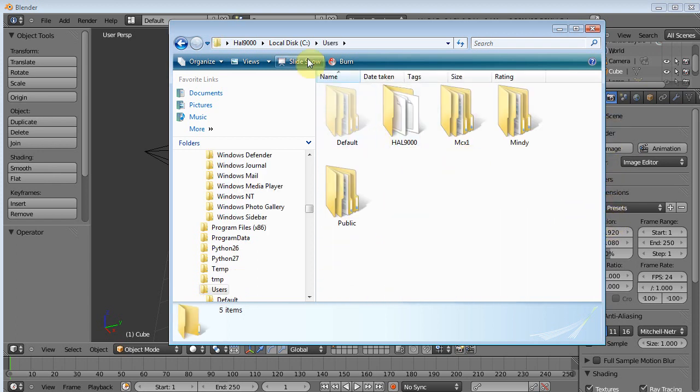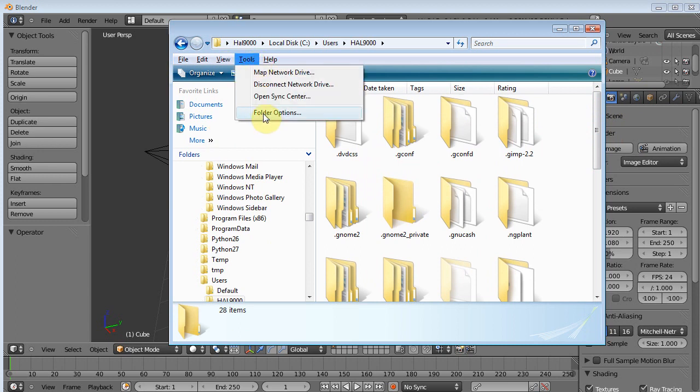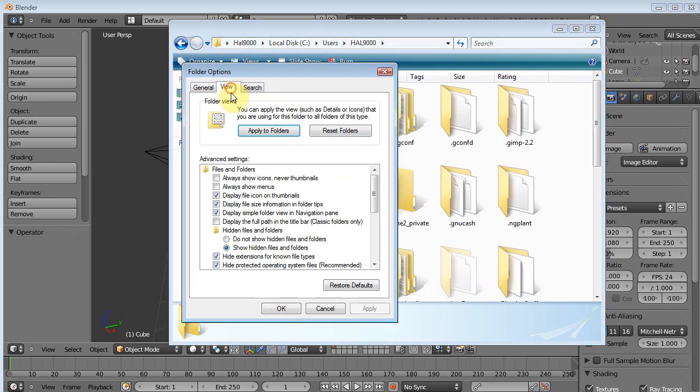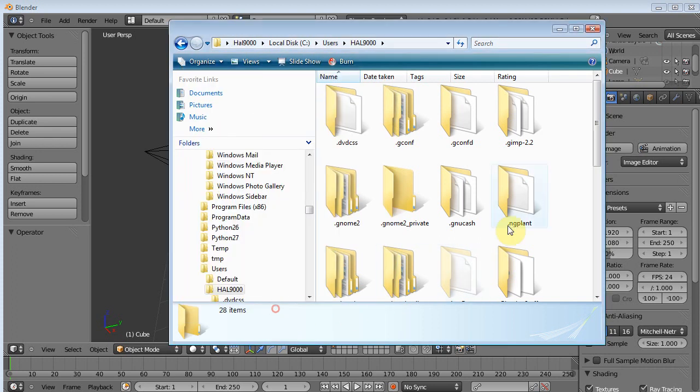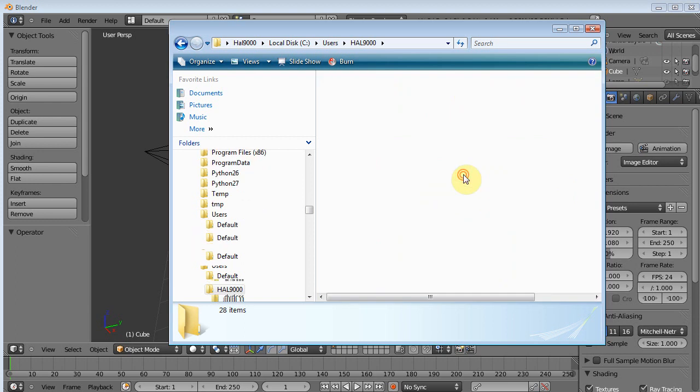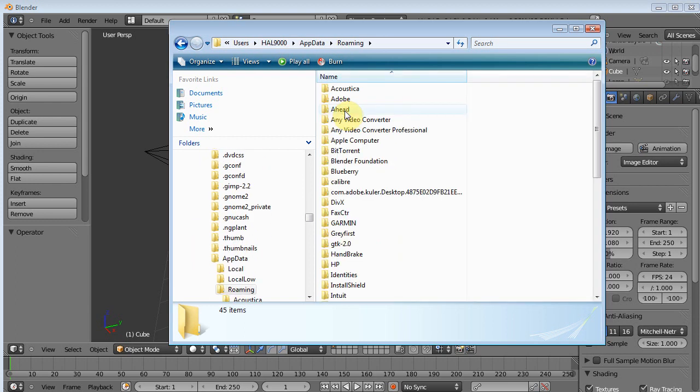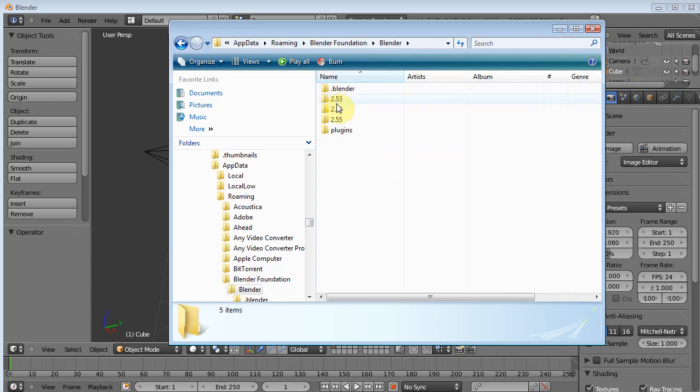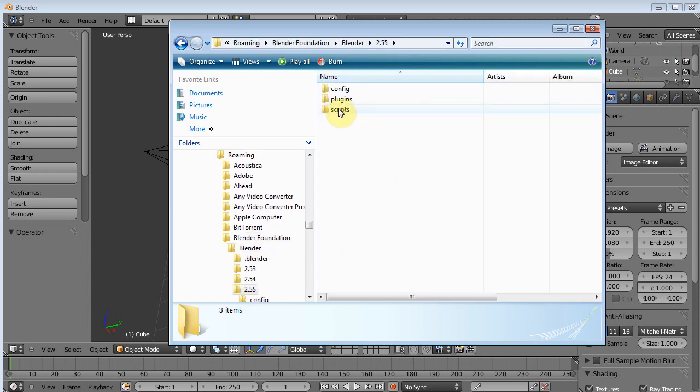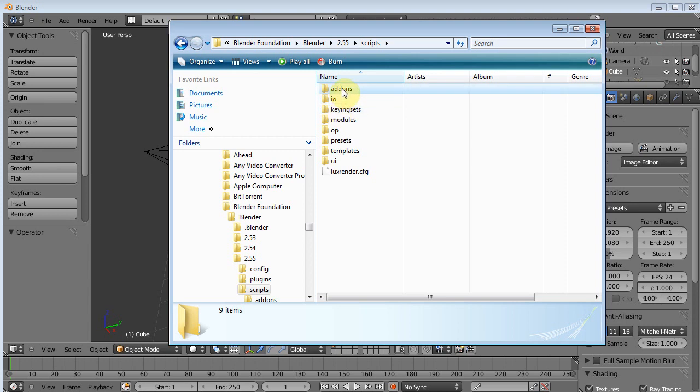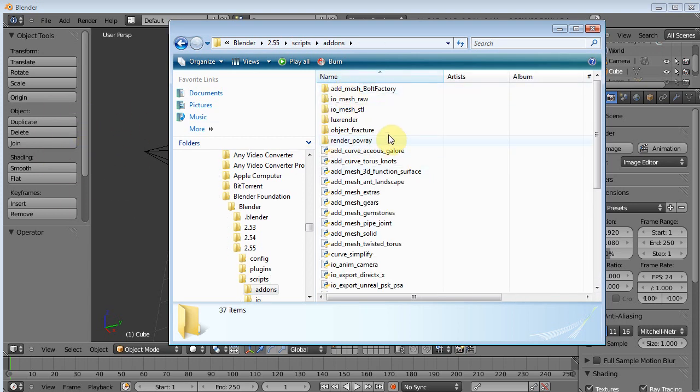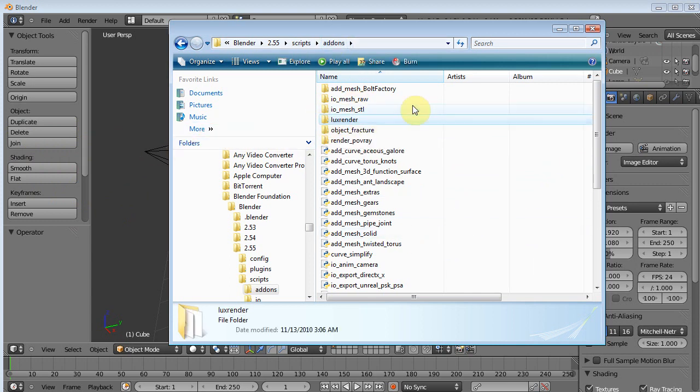And then we're gonna go to our user, the current user that you're using. Then you're gonna want to hit Alt, Tools, Folder Options, and you want to make sure Show Hidden Files is enabled. And that'll turn on App Data where you can see it. And then into Roaming, Blender Foundation, Blender, the current release, Scripts, and Add-ons. OK, so I went through it twice.